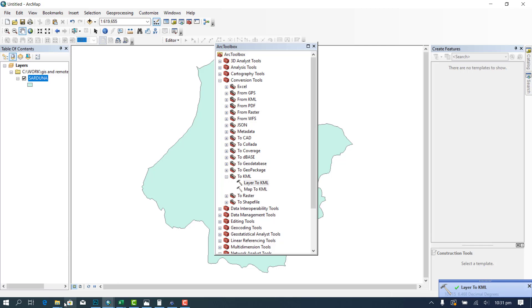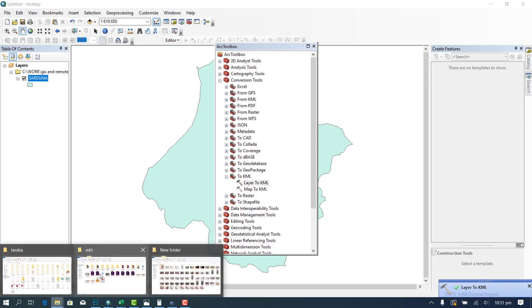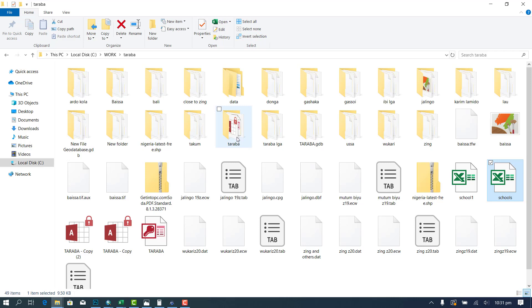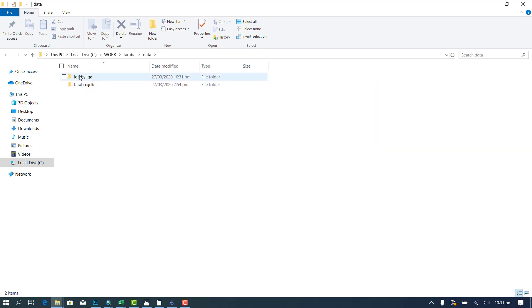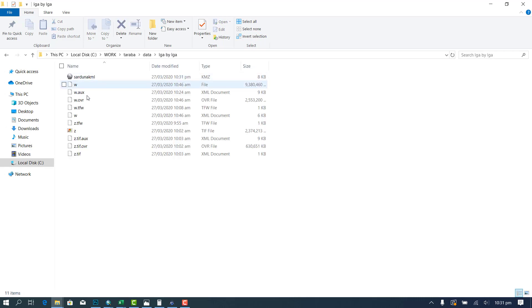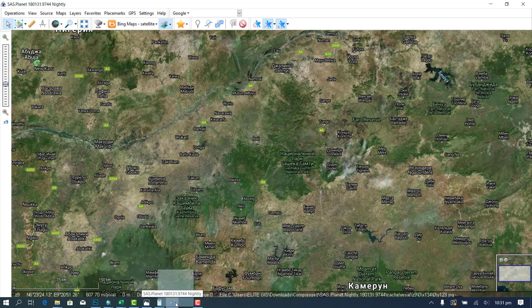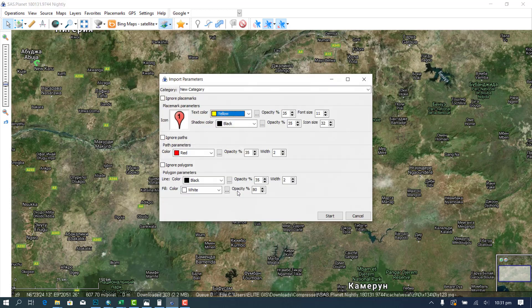So let's go to the folder containing our Sardauna KML. Where did I put this? I will put it under data and I will put it under local government. So you click on it and drag it to your SASplanet and then you drop it.